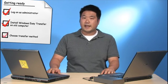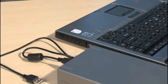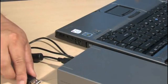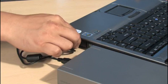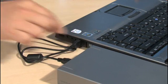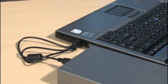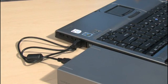And finally, you need to decide how you want to transfer information. You can use an external hard disk or a USB flash drive. Just make sure that the disk or drive is big enough to store the information you want to transfer.